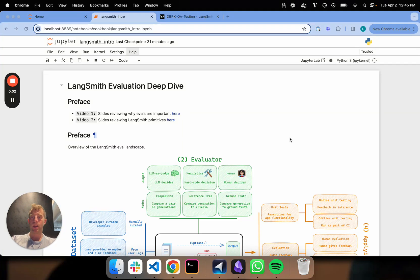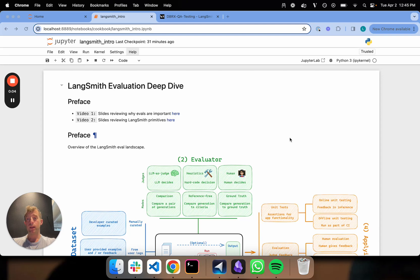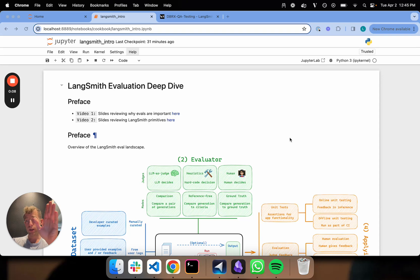Hi, this is Lance from LangChain. This is our fifth video on LangSmith evaluations.